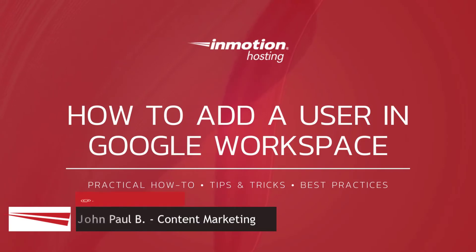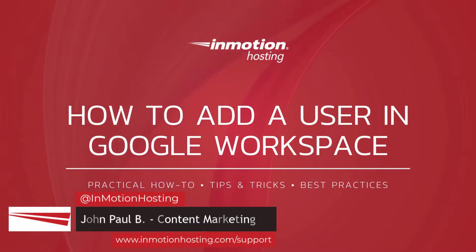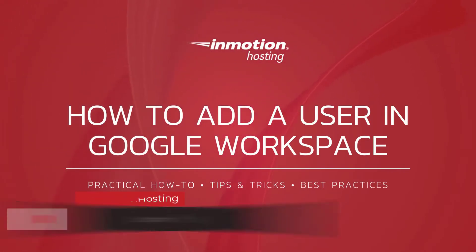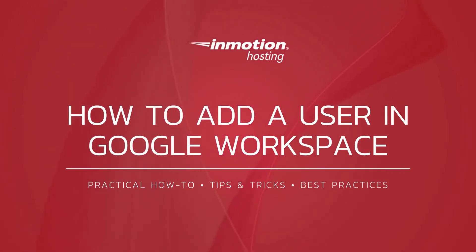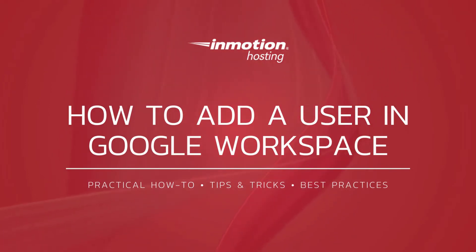Hi everyone, this is John Paul from InMotion Hosting and thank you for joining us for a video in our Google Workspace series. Today I'm going to show you how to add a user in Google Workspace.